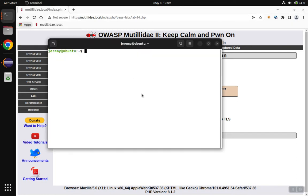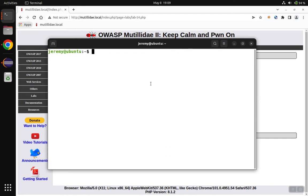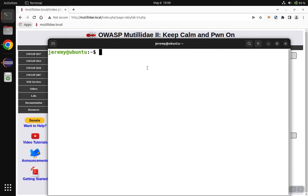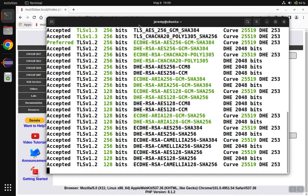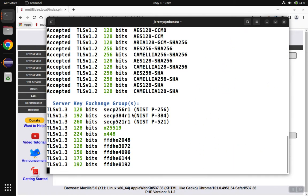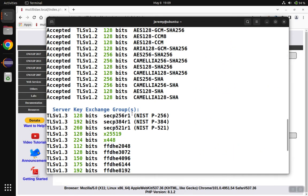Start up a new window. If you don't have sslscan installed yet, you can do sudo apt install sslscan. Once you have it installed, we'll do sslscan and then the domain name of the site, which in this particular case is matilda.local, and let the scan run.